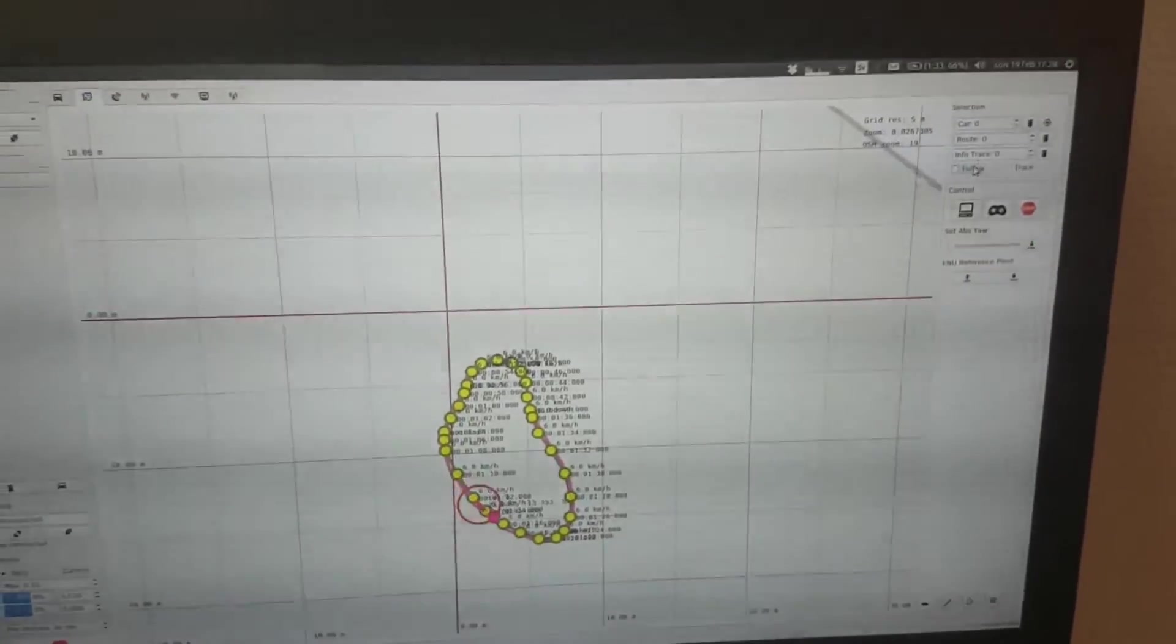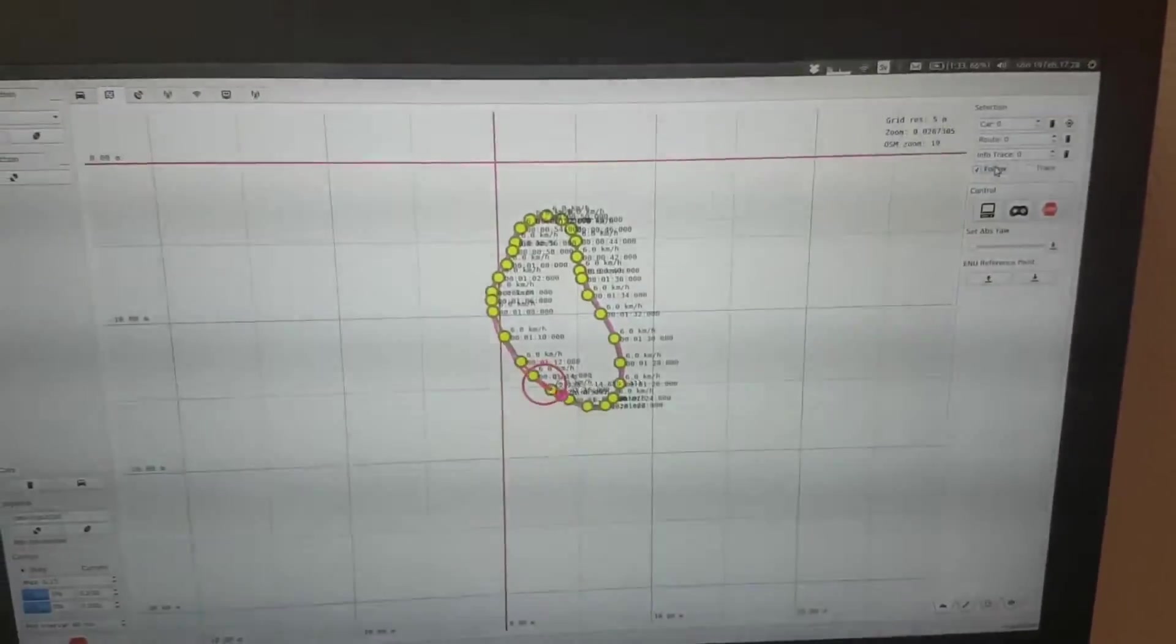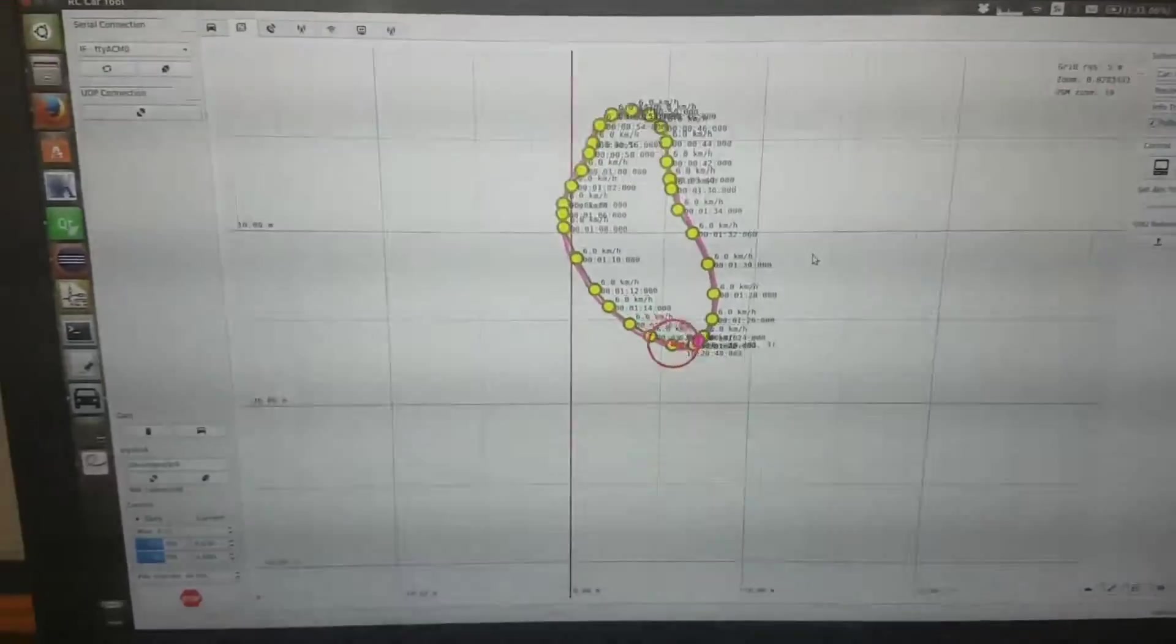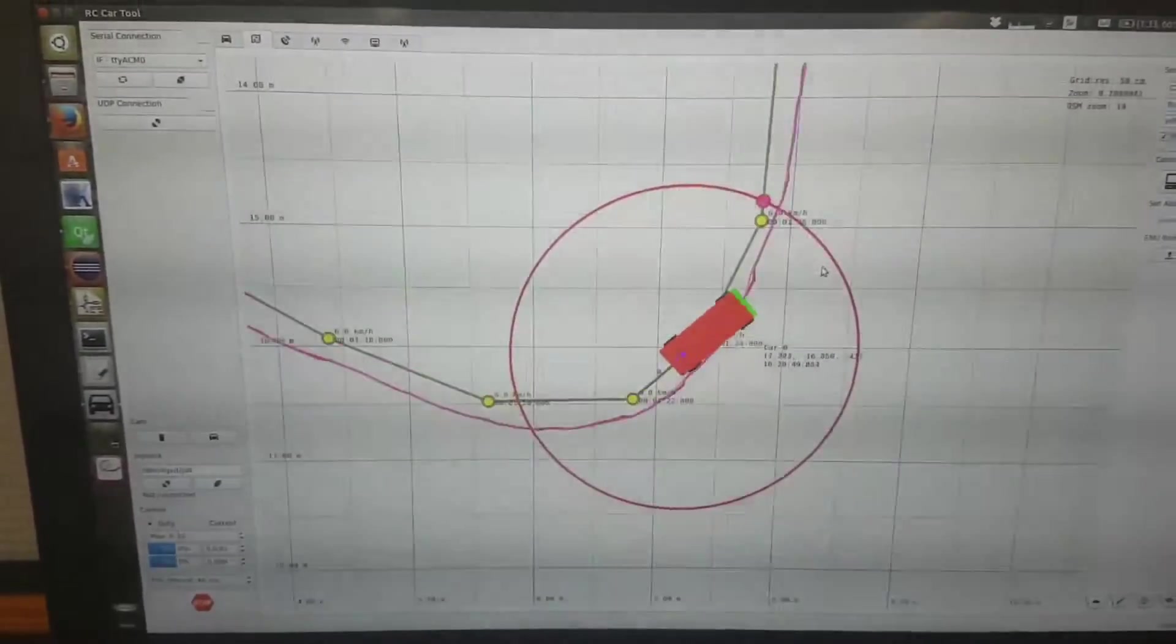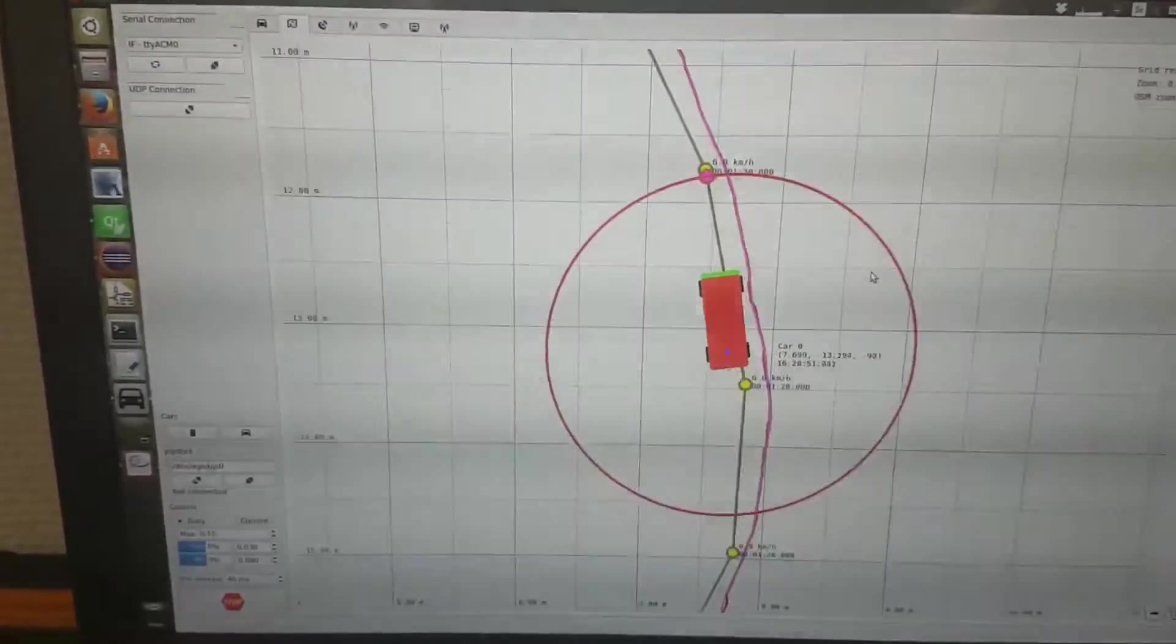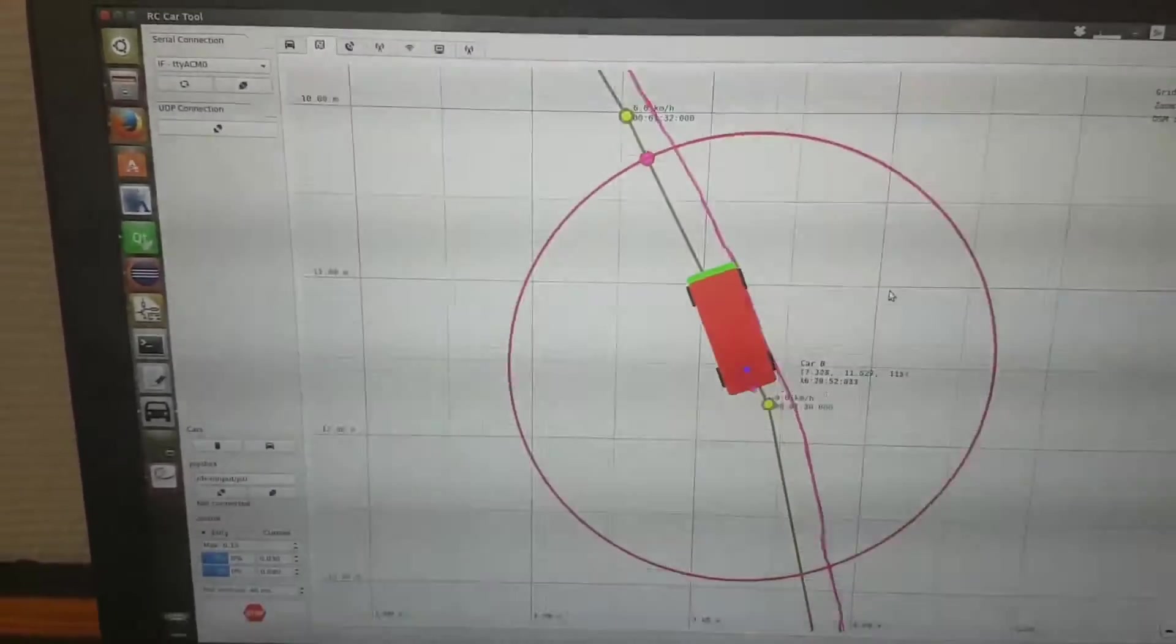If I click on follow here in the corner, then the map will be centered around the car all the time. And when we zoom in, we can kind of see what is going on.